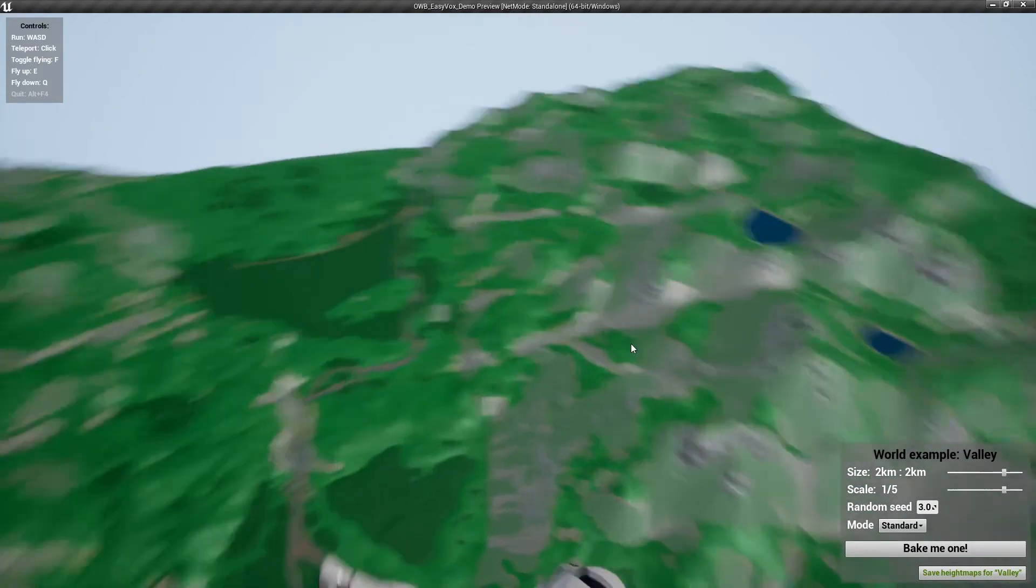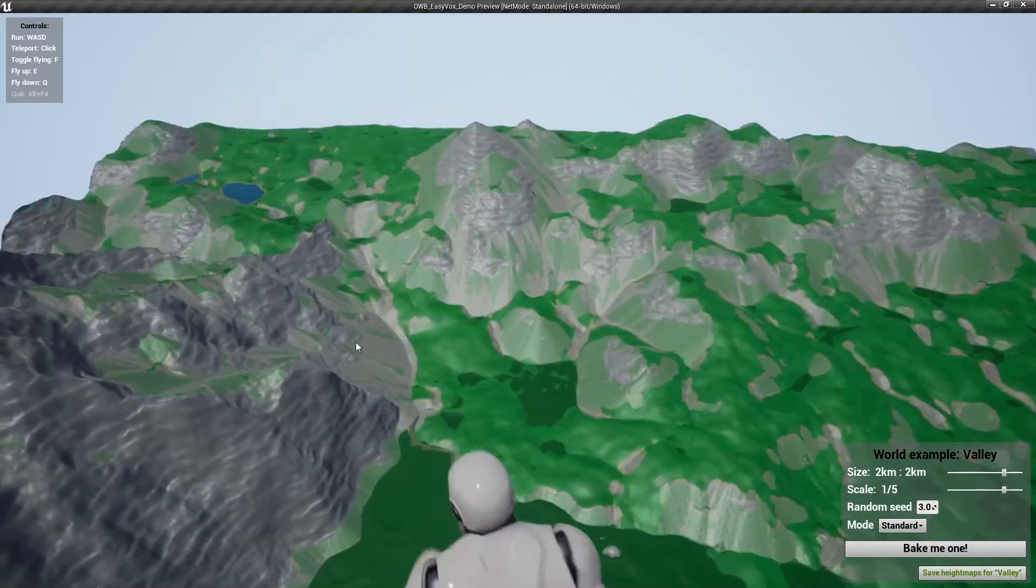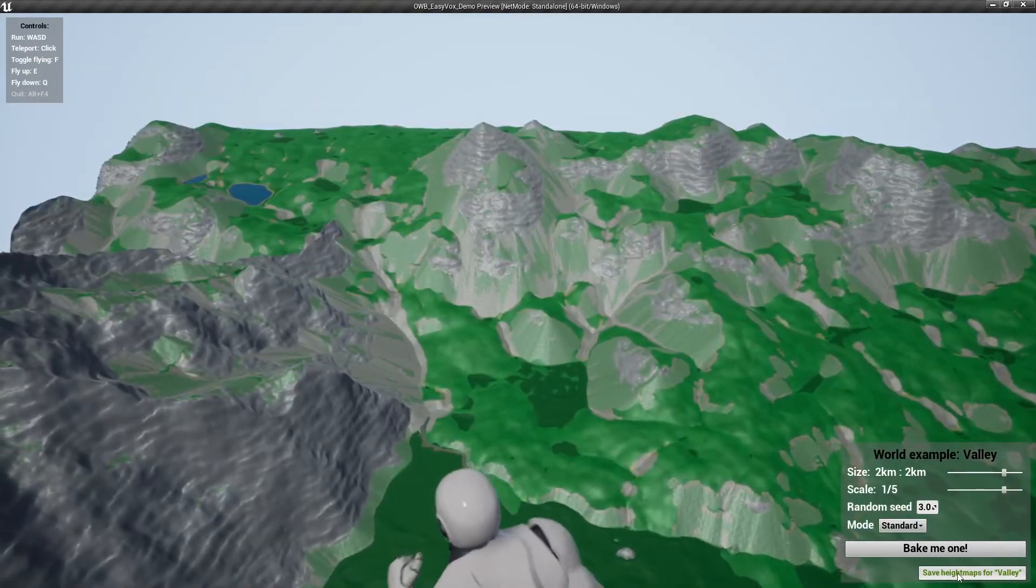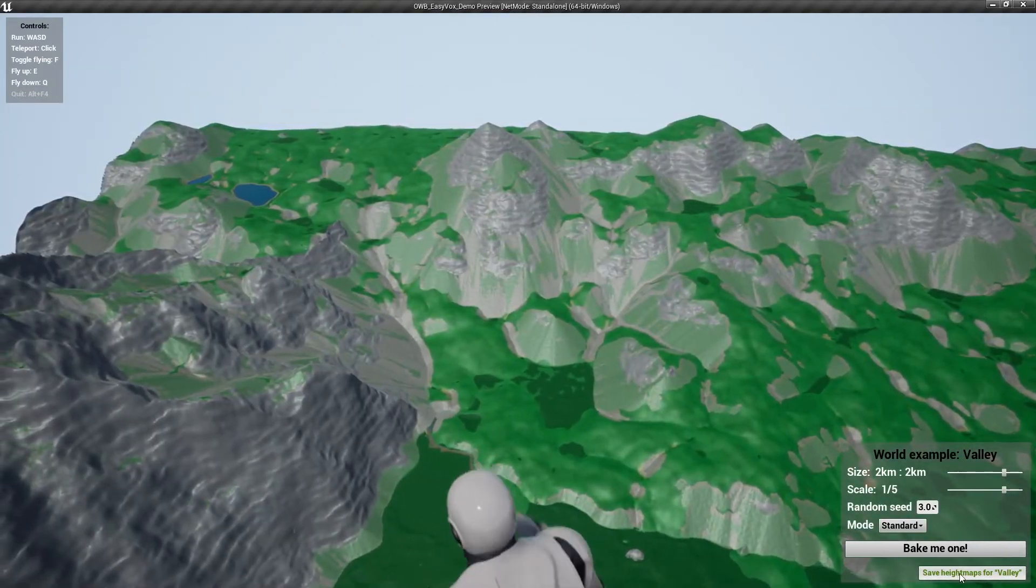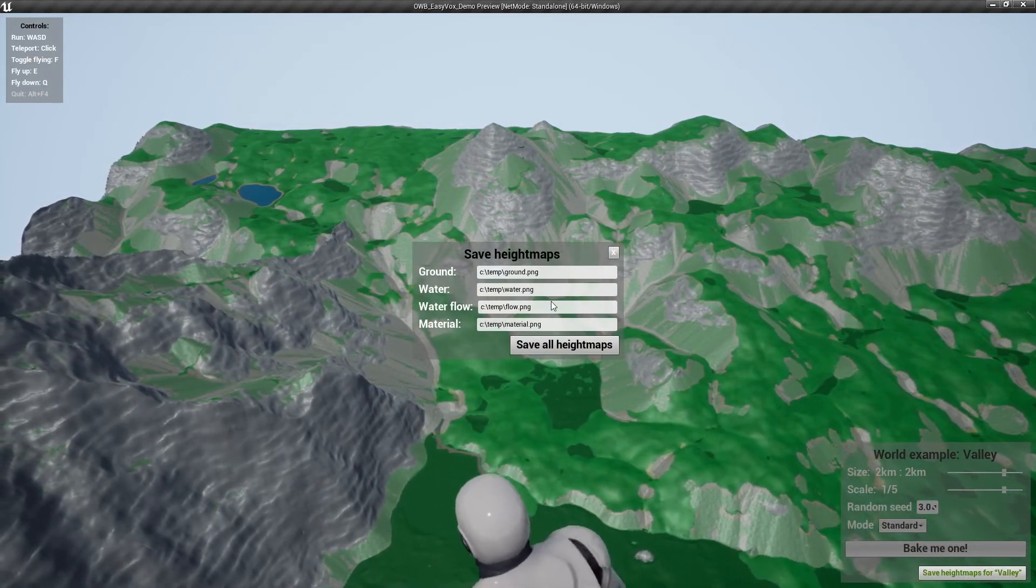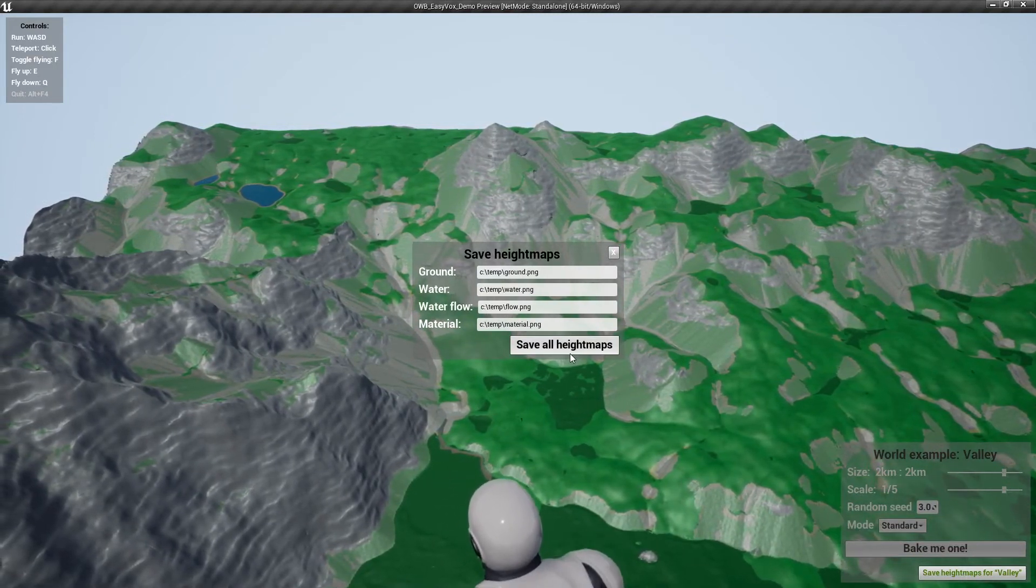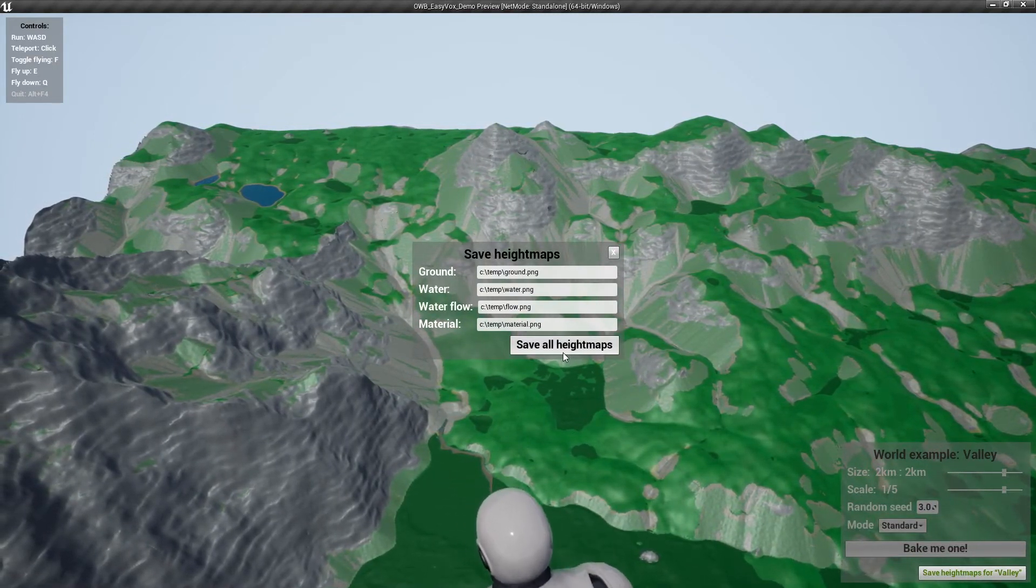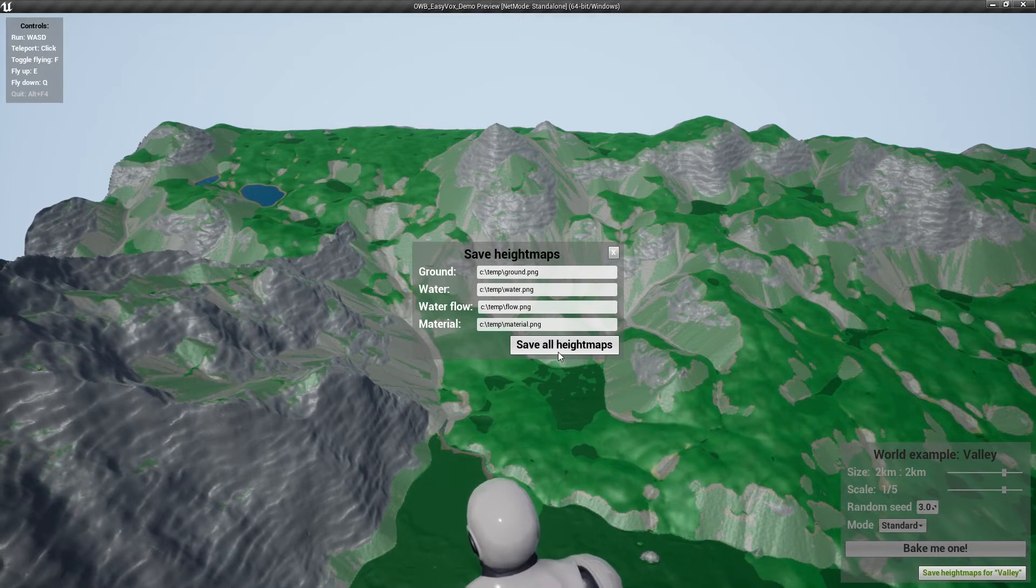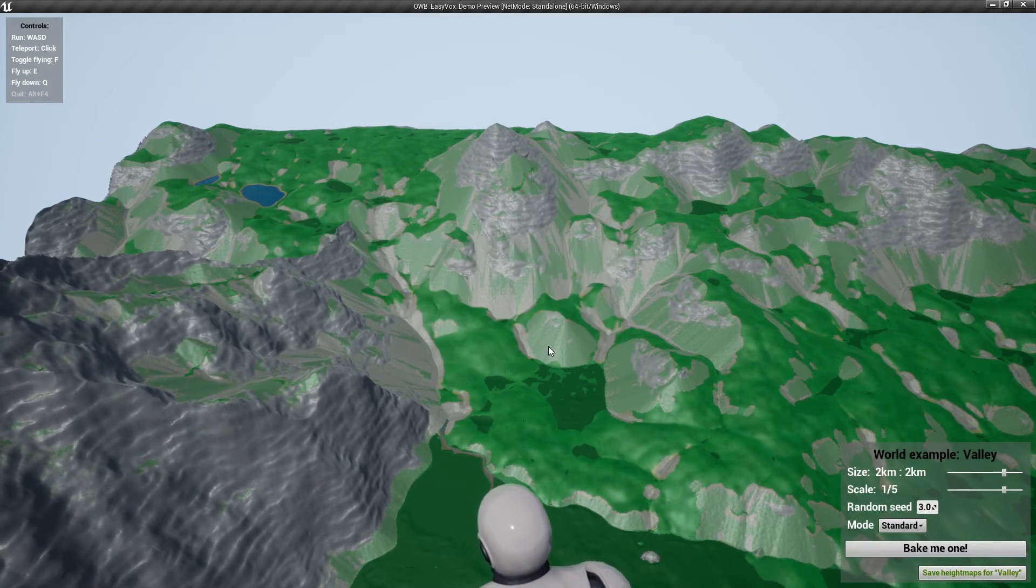So this looks pretty. One thing I want to show you is this: you can export all the height maps and water maps.